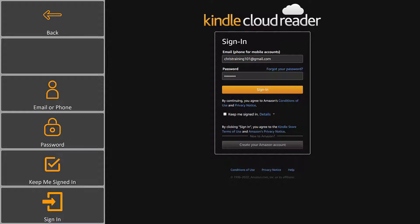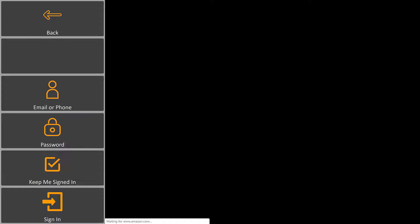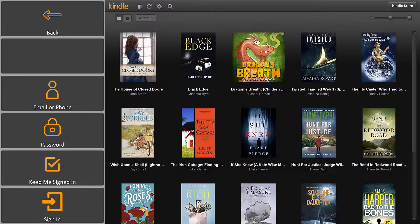You can also select Keep Me Signed In so you don't have to log in each time you open Accessible Kindle. Once you've signed in, you'll be taken to your Kindle homepage.